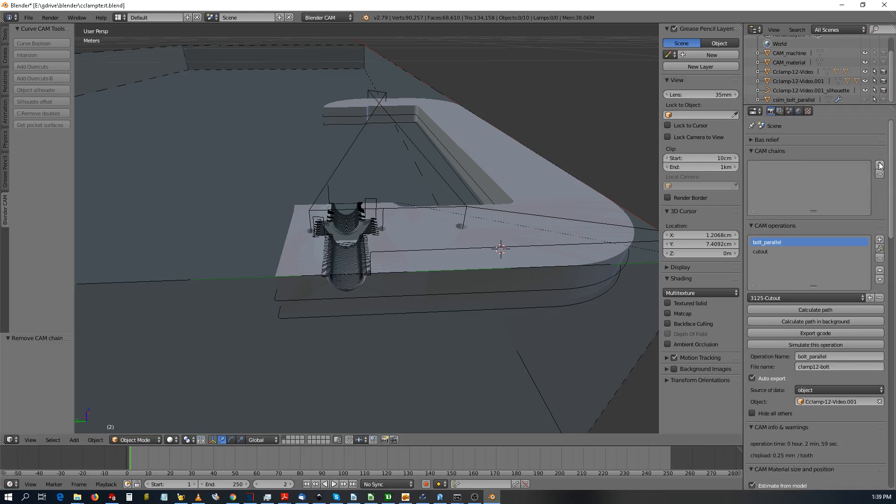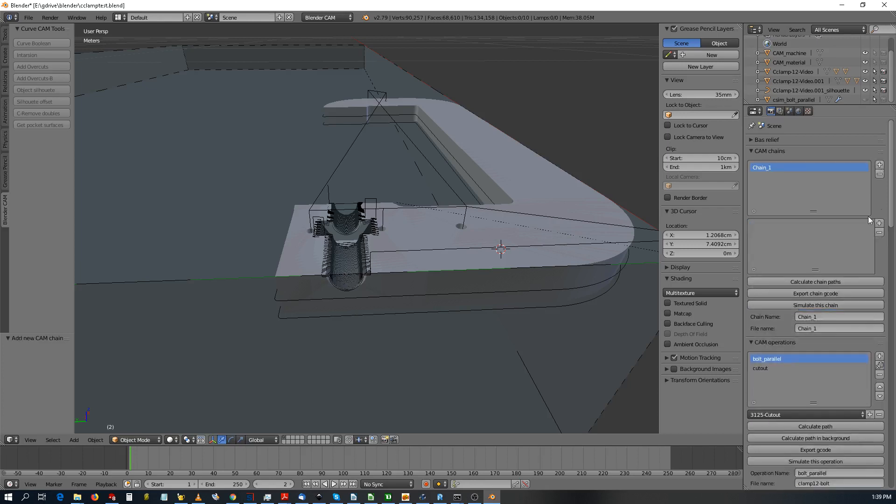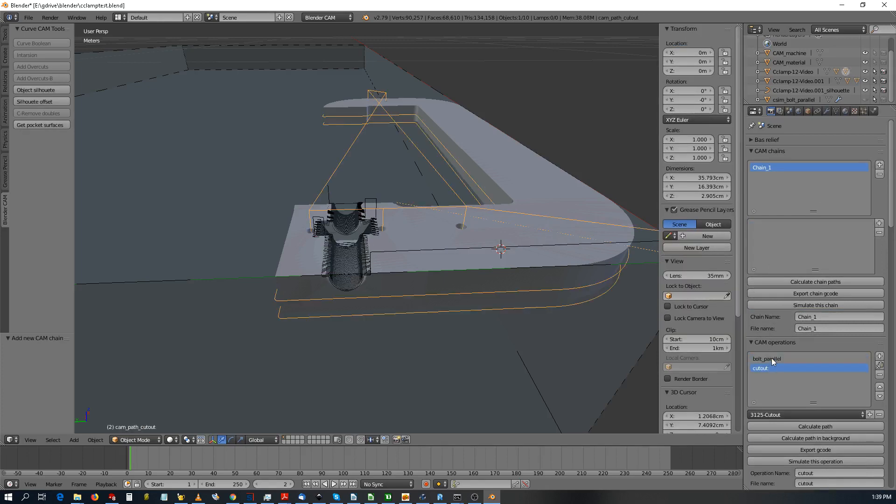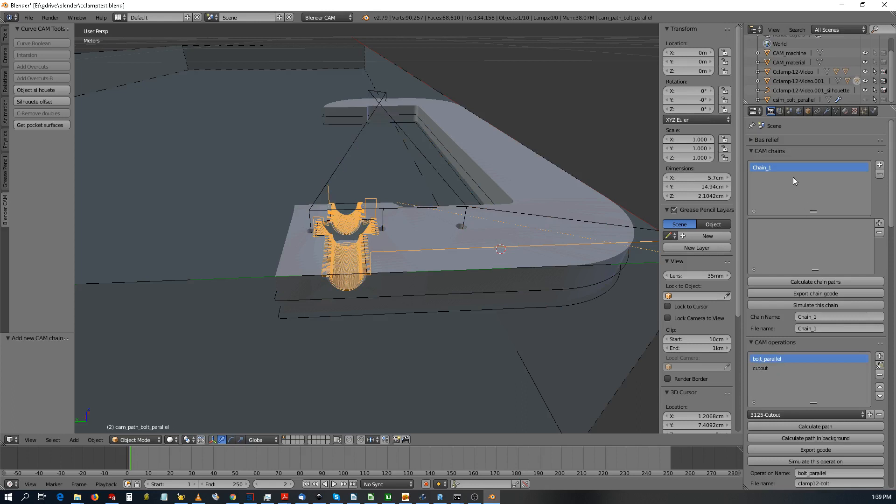So here we go. I just opened a little dialog box, cam chain, started a chain. Now it's not that obvious what to do. You got two operations here but they don't show up in the chain.